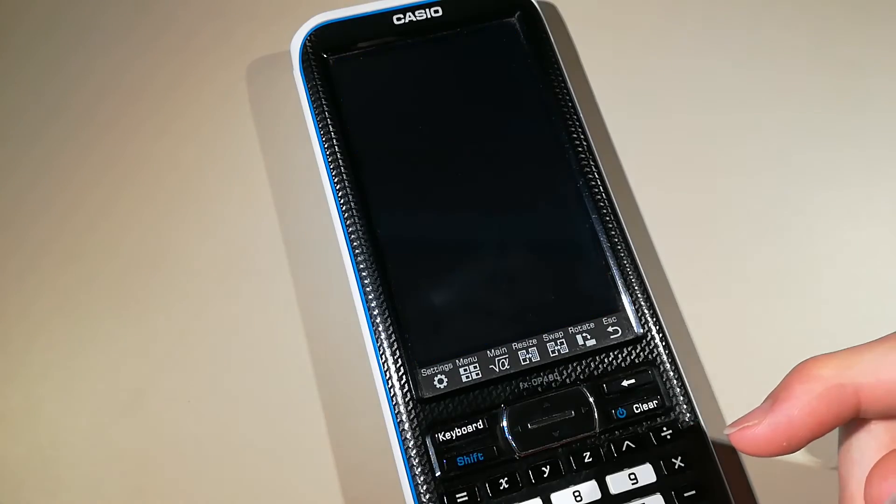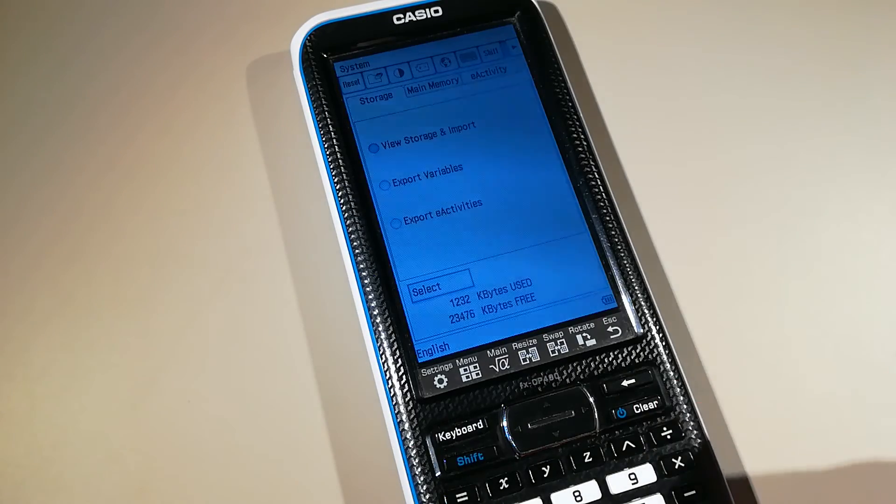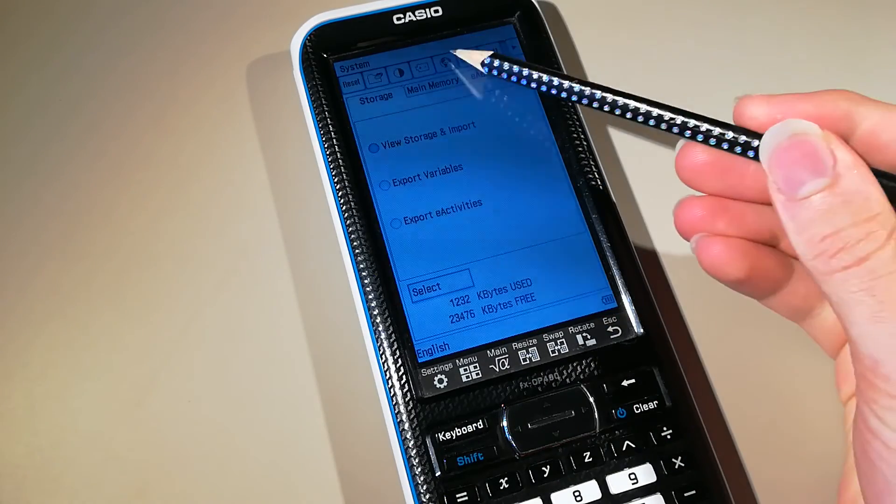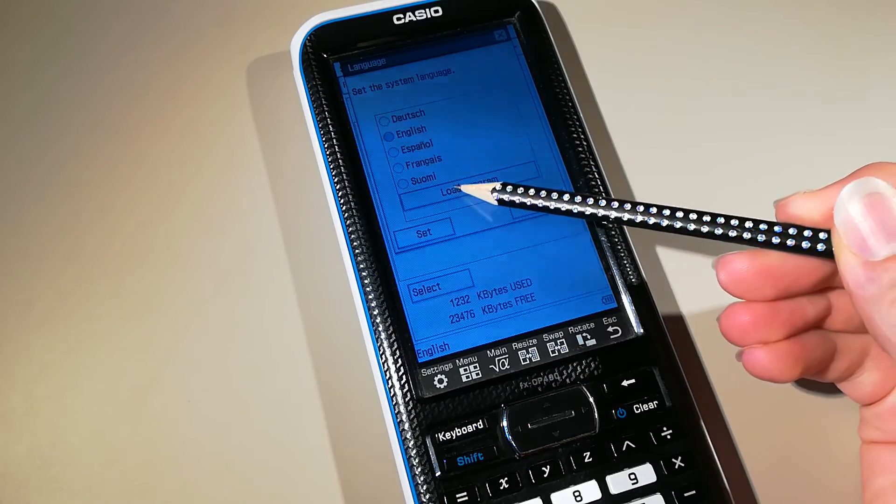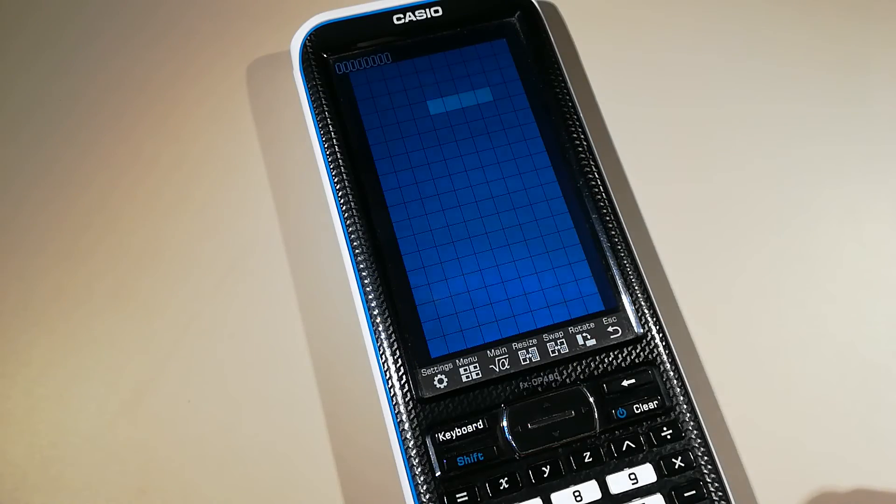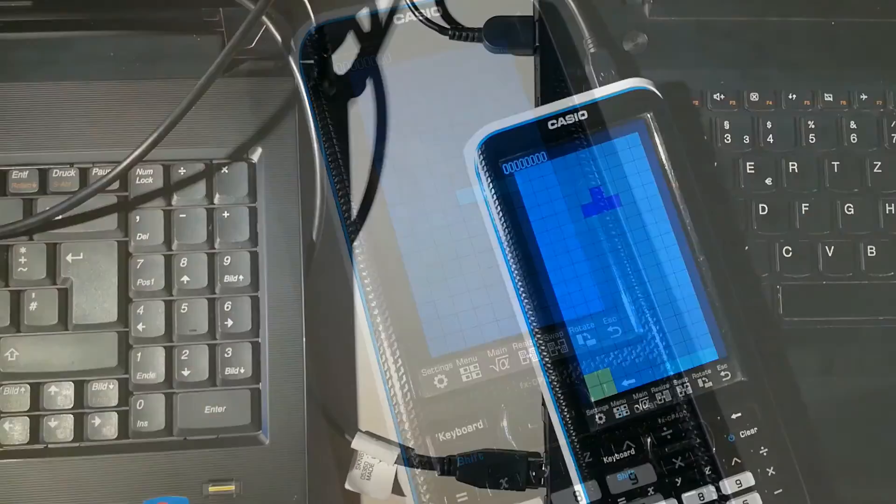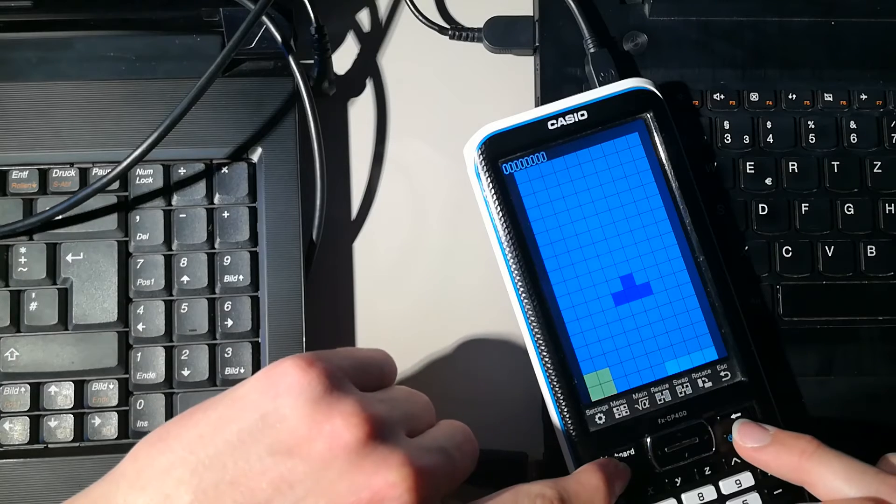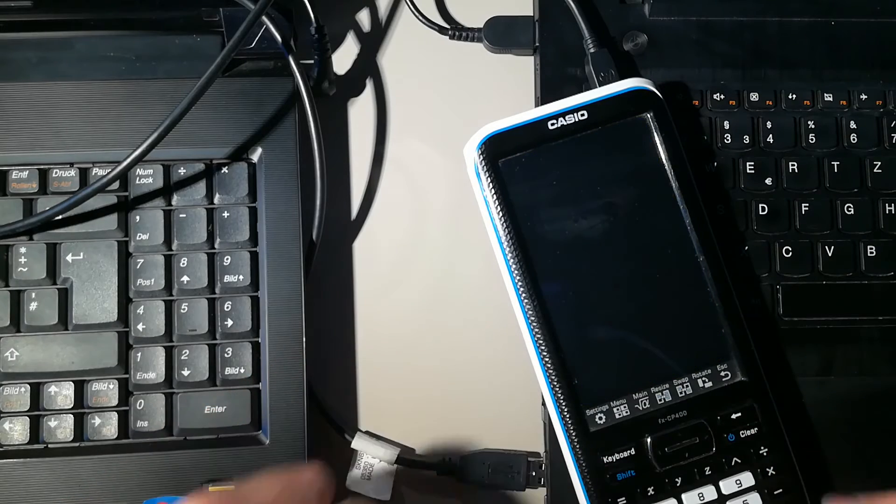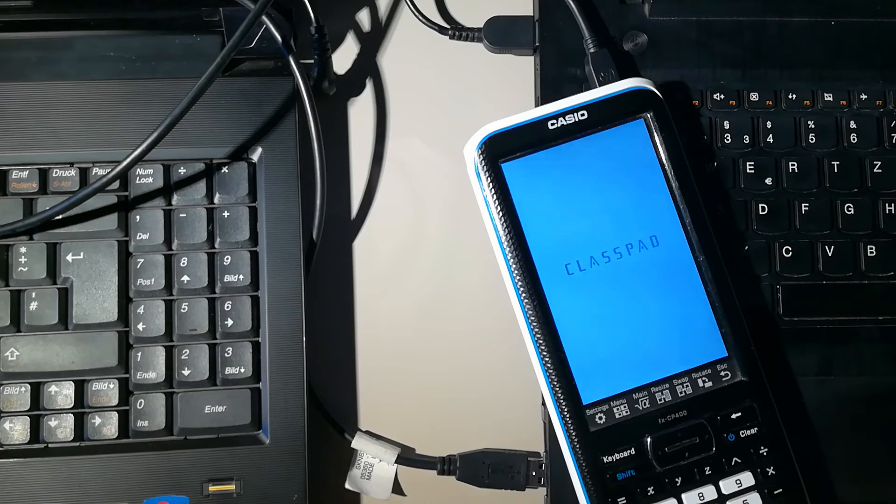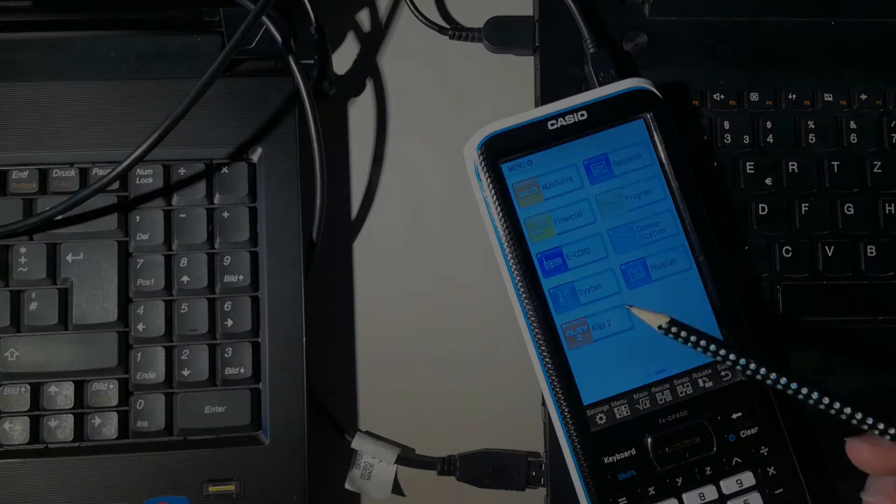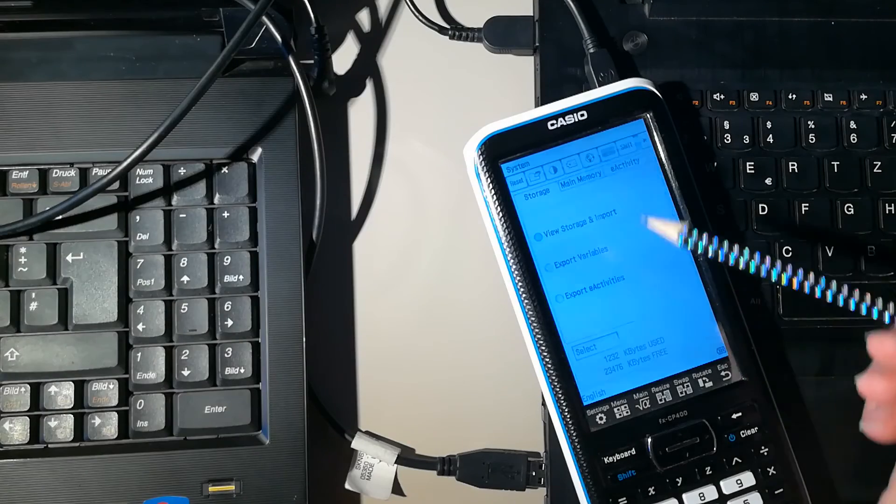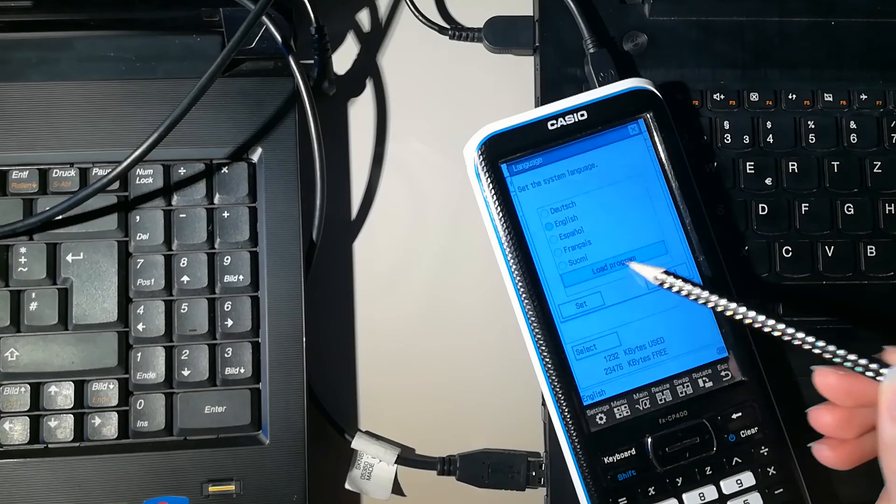Now, the one step you need to do to start a program is to go to settings, language and click on the load button. The program will now start. When you are bored of Tetris, just press shift and clear simultaneously or reset the calculator. If you want to start the program again, you just need to go to settings, language and press the load button again.